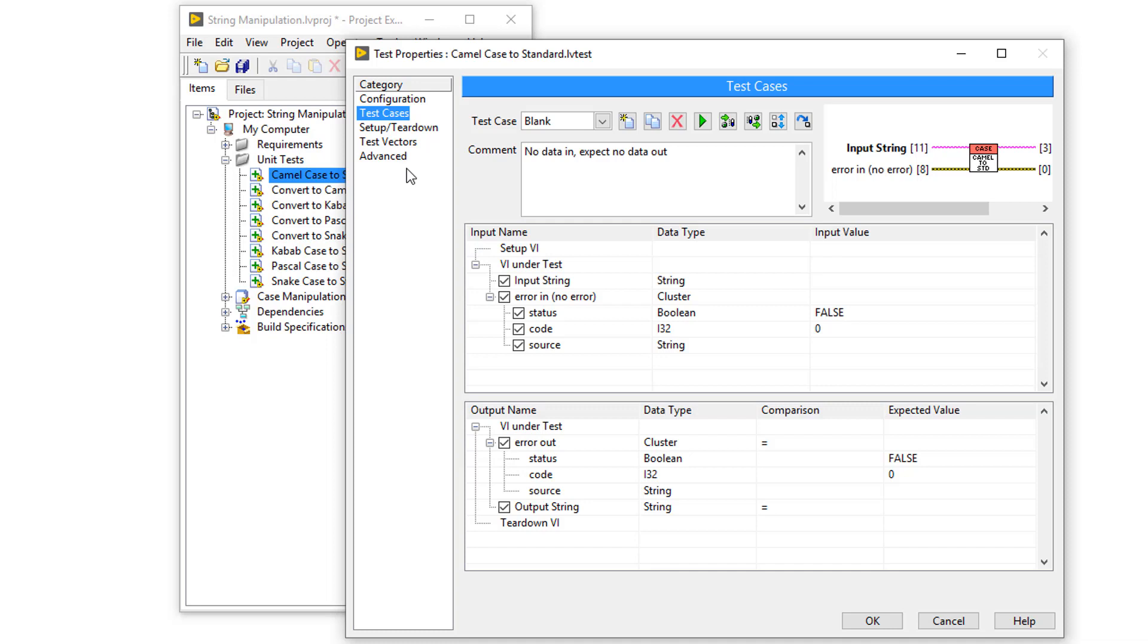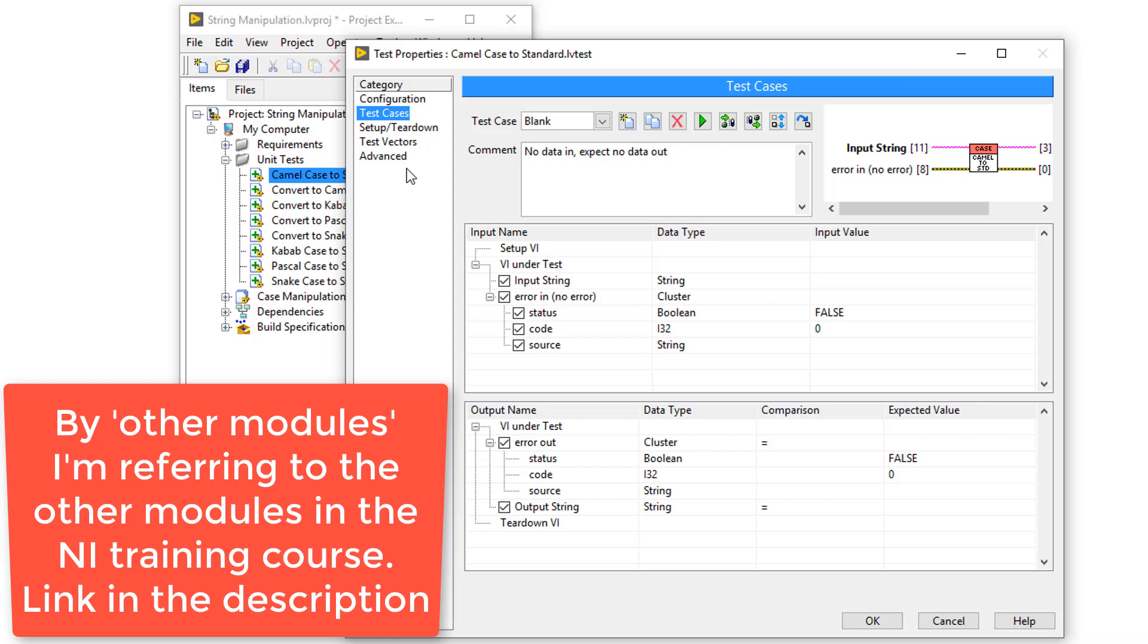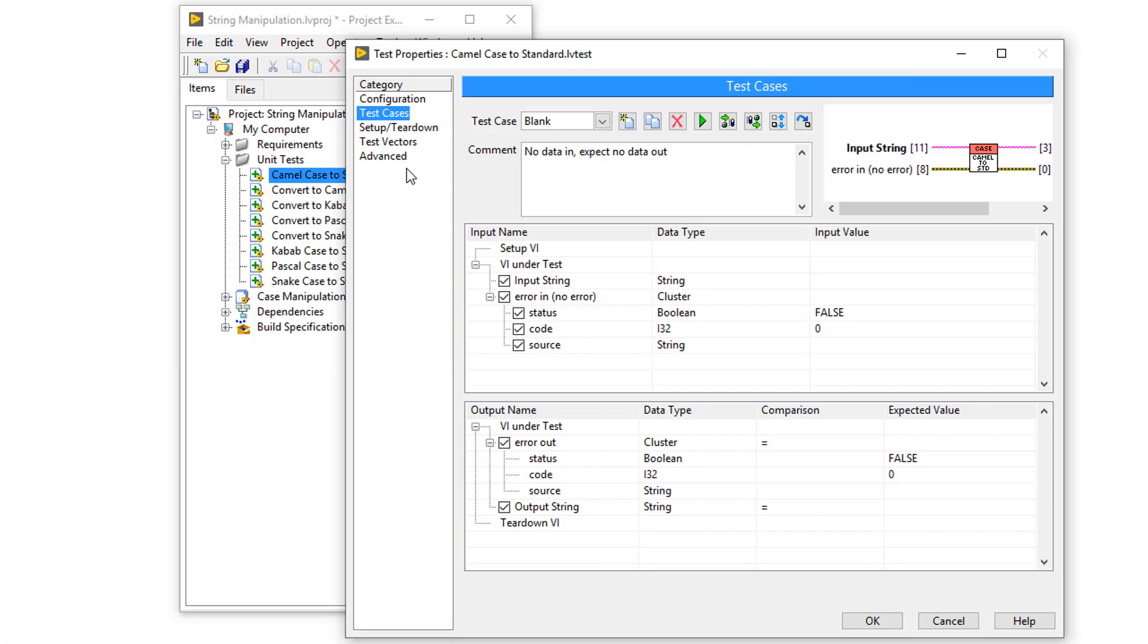However, there are many testing frameworks for you to choose from, and there will be other modules featuring other frameworks as well as some links in the description. So spend some time finding a testing framework that suits you.